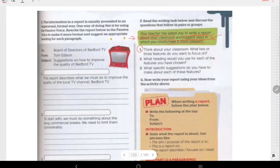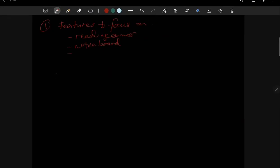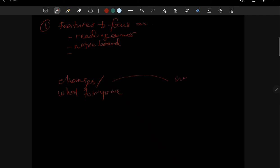What heading would you use for each of the features you have chosen? What do you want to do with each feature? And then, what specific suggestions do you have to make about each of these features? Basically, what are the changes — what suggestions do you have? What do you want to improve, and what are your suggestions?